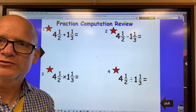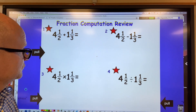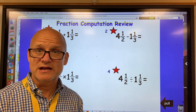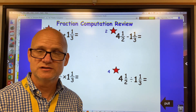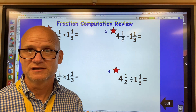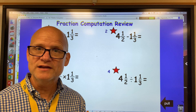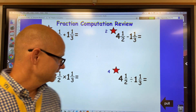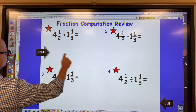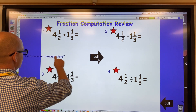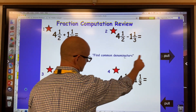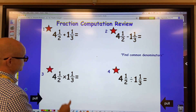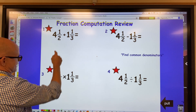Welcome back. Let's go through these problems. We have a problem on addition, subtraction, division, and multiplication — all with fractions. The process with addition and subtraction is very similar. The key is you want to find a common denominator.